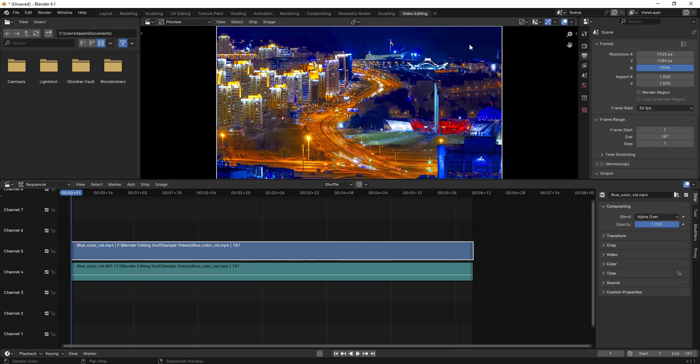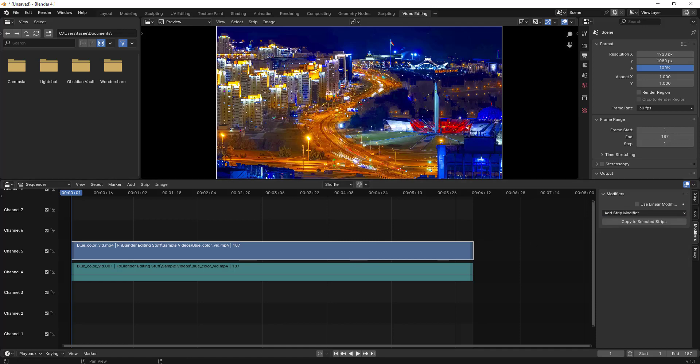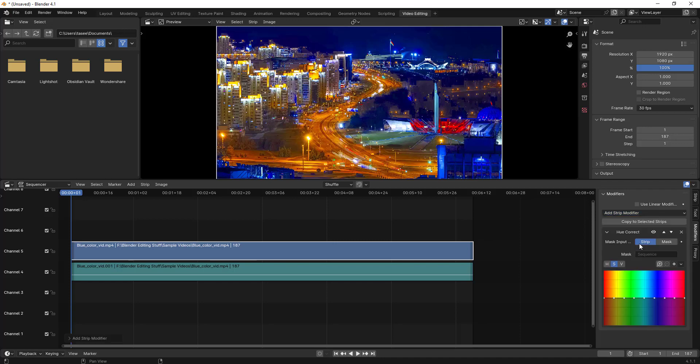To remove any specific color, in this case we're concentrating on blue color, but you can remove any other color. Just follow the steps I suggest. Click on this video clip and then go to modifiers. Click on this and then there is a hue correct option.